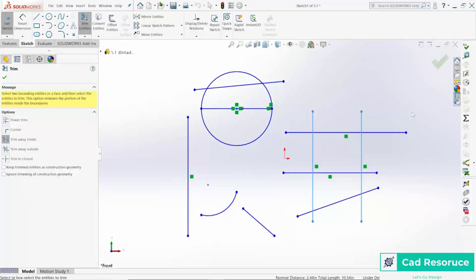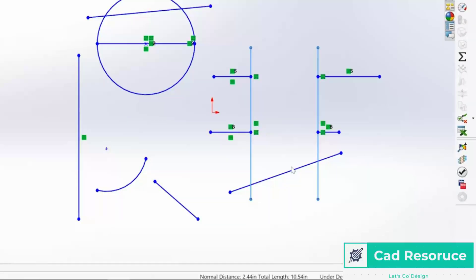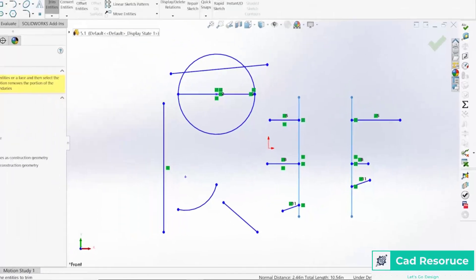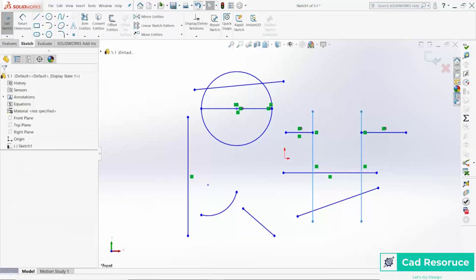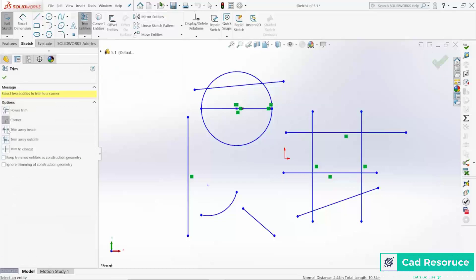Let's undo and bring it all back, then try Trim Away Inside. Same concept — I choose this line and this line as my trimming tools. If I highlight over one of the inner lines, you can see it turns red showing what's going to happen. It trims away the segments on the inside of those boundaries.